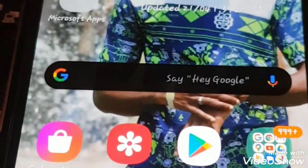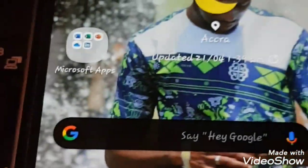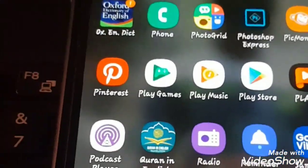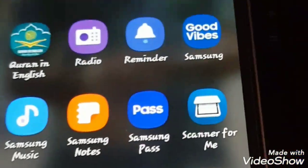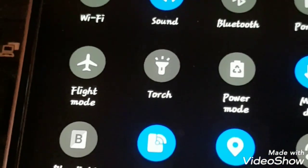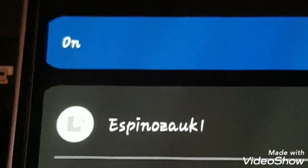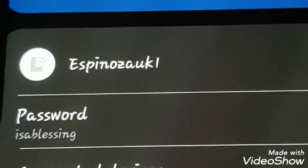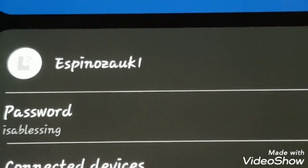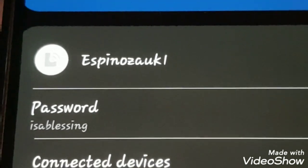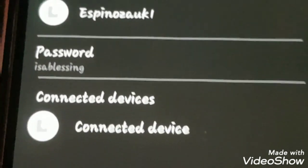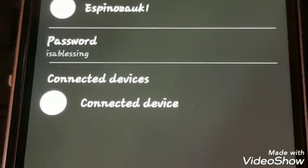Before I begin, let me show you my own password on my phone. My data is on and my hotspot is on, as you can see. The name is Espinoza UK1 and the password is 'it's a blessing' — that's my password.